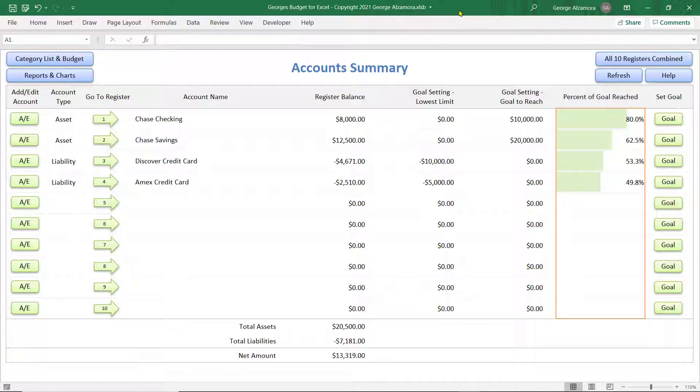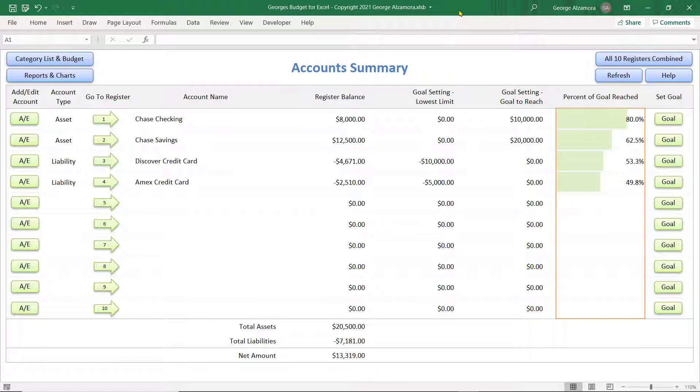Hey guys, it's George. I'm going to show you how to group items in the Custom Pivot Table Reports. So, it's going to allow you to create, in addition to the regular categories, main category groupings.